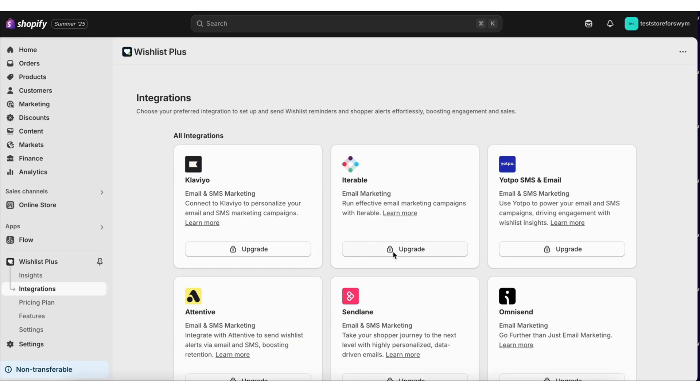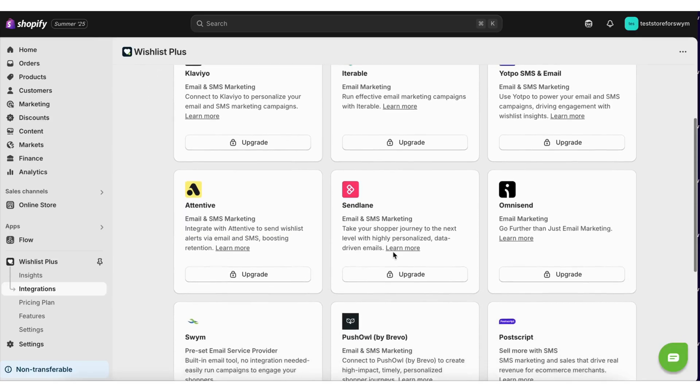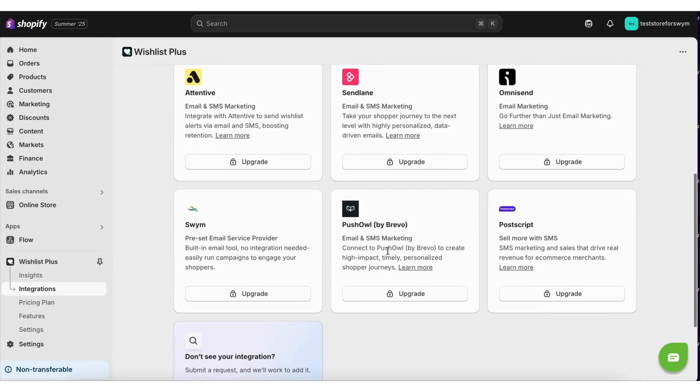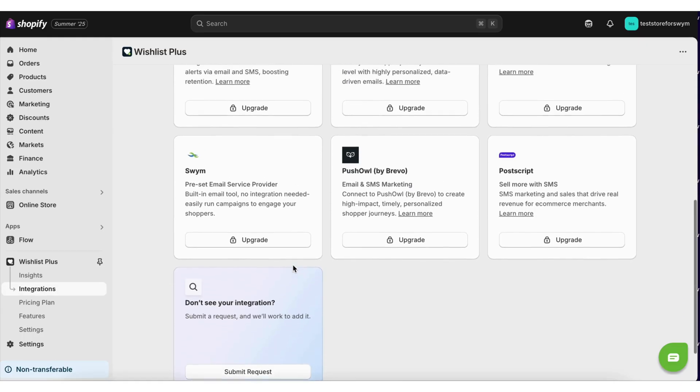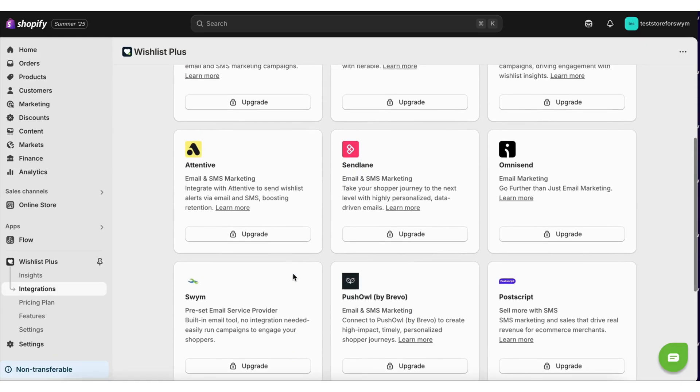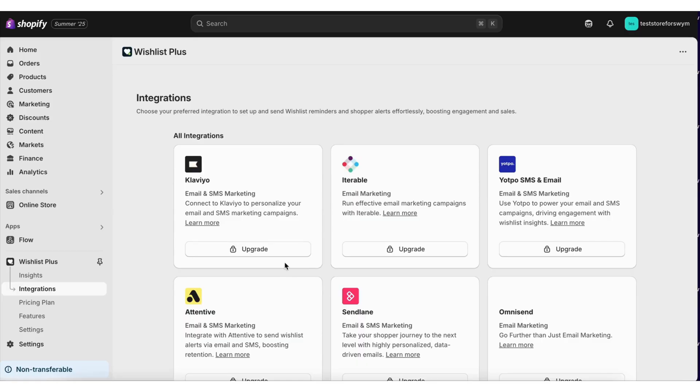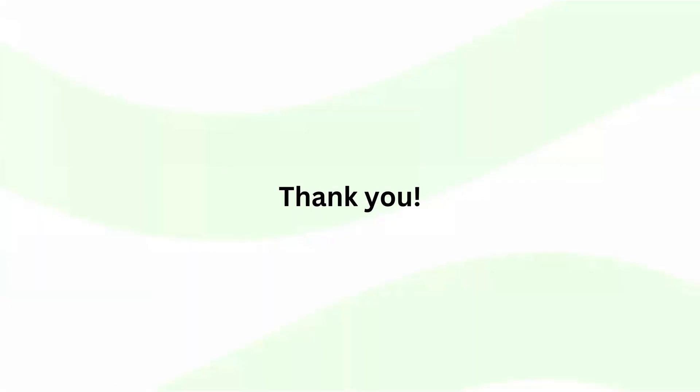Integrating Wishlist Plus with other apps. Brands can now easily integrate with their email service providers and other apps from Shopify admin if they are on a paid plan of Wishlist Plus.